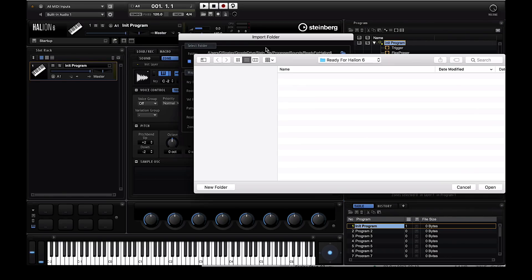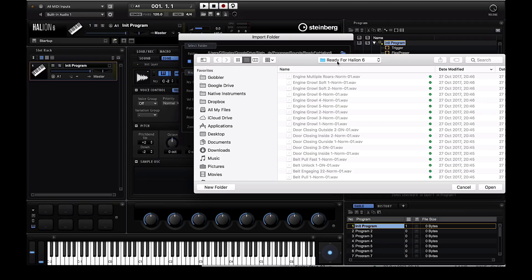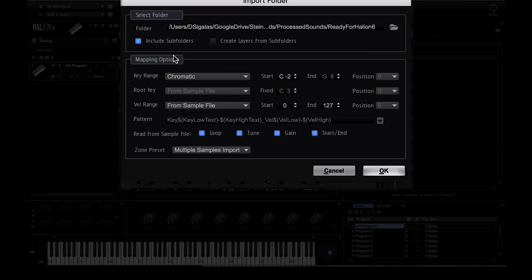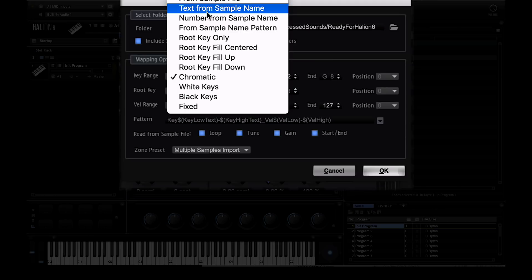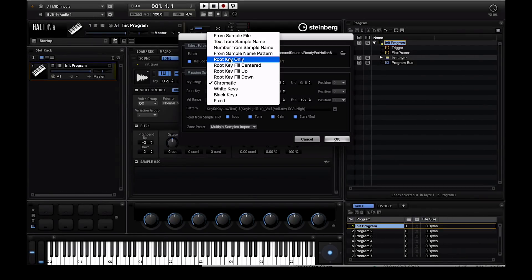Halion gives you quite a few options. Which one you choose depends on your material. In my case I selected chromatic mapping as I wanted every sample mapped to its own specific key. Click OK and Halion does the rest.